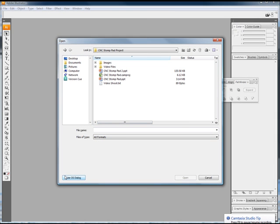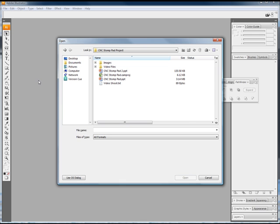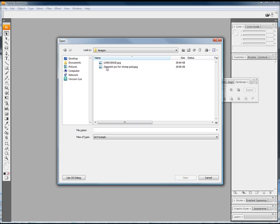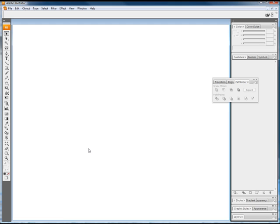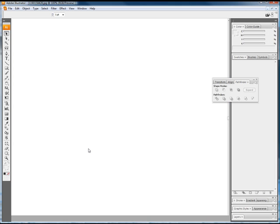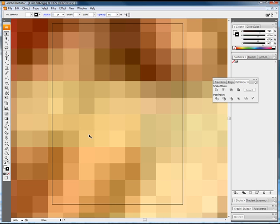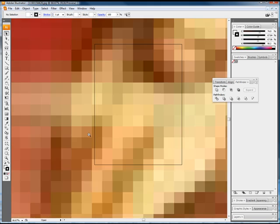Here we go, we are in Adobe Illustrator right now and this is where we're going to do the design of our stomp pad. My buddy had a couple ideas, so I had him pull up some images from the internet. We'll pull it up. I believe it's an album cover.